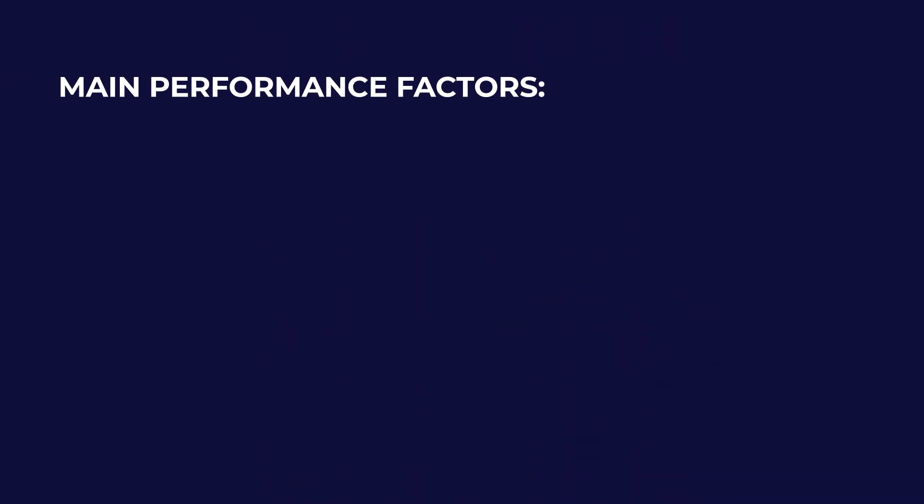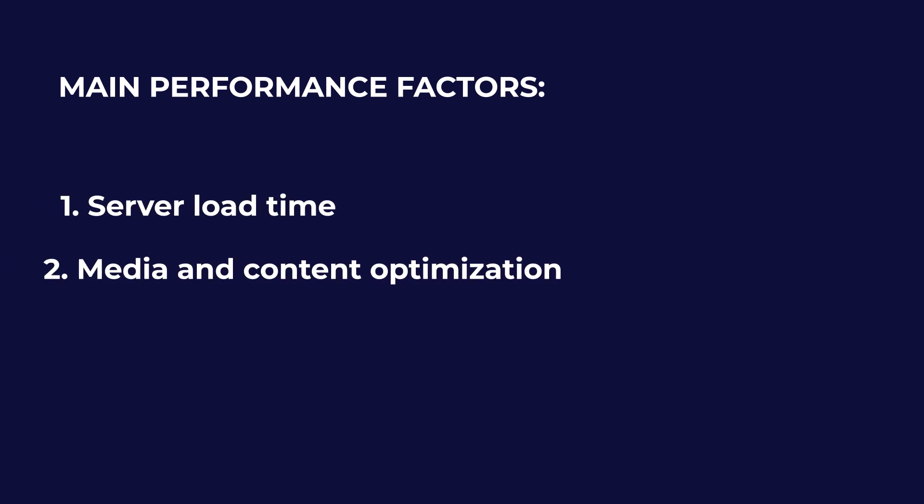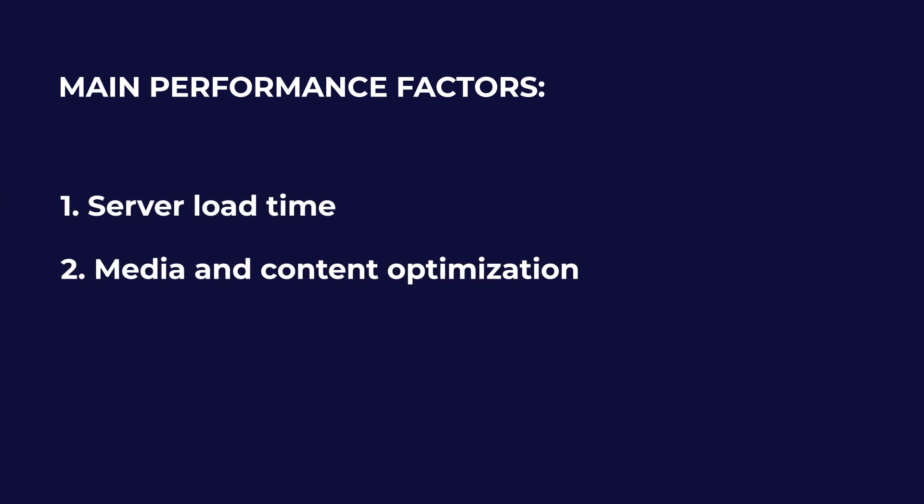Consider the factors affecting the work of your site: server load time, media and content optimization, JavaScript, CSS, and HTML code minifying.